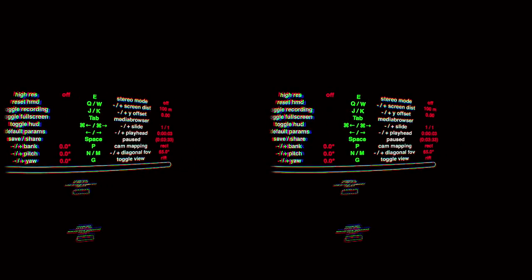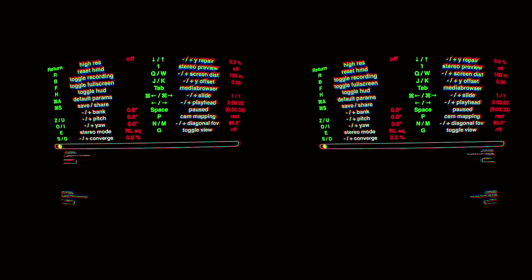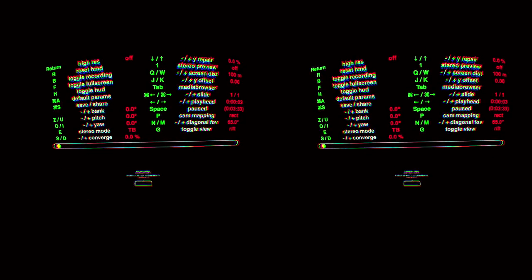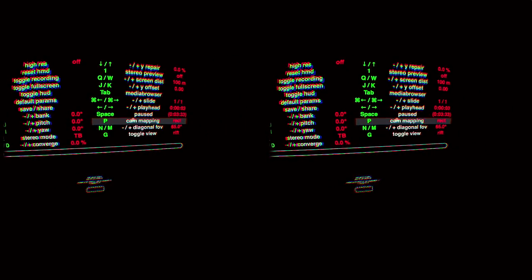Okay, let's go up to Stereo Mode or just hit E, which might be kind of hard to find while you have the headset on. But set that to TB for Top Bottom. Let's go to Camera Mapping or hit P and set that to Equirectangular.